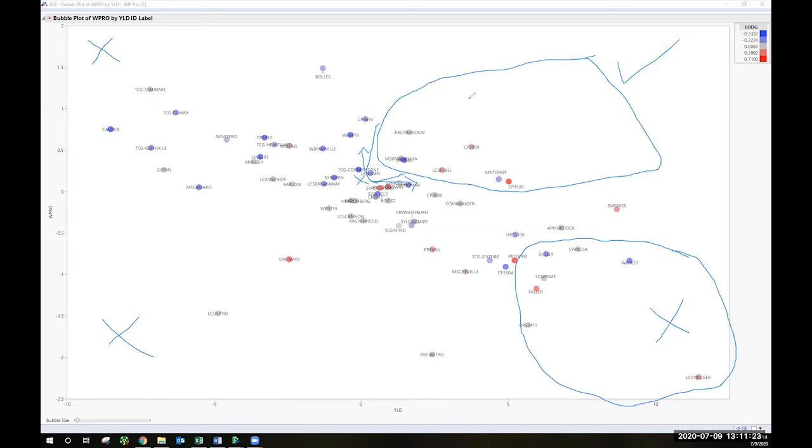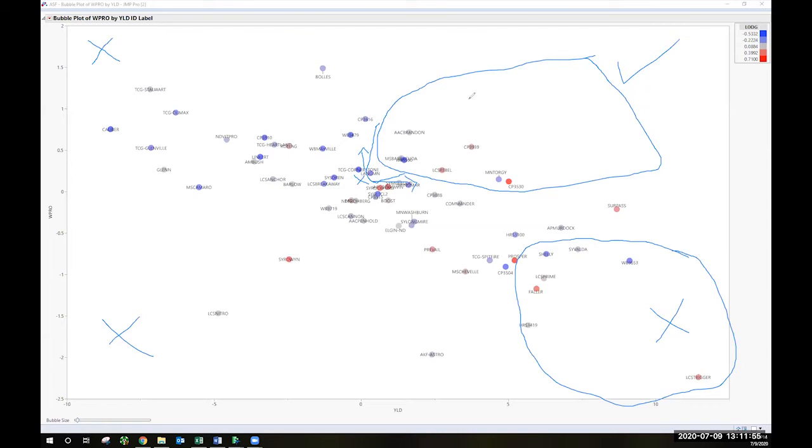So bacterial leaf streak, what we're starting to see with some preliminary data is that seven is the tipping point. If you're higher than a seven on that BLS scale that we produce, you're looking at some potential for some very serious yield loss in an environment where BLS is present. Anything lower than that, you're not as bad off.